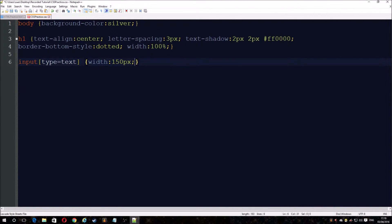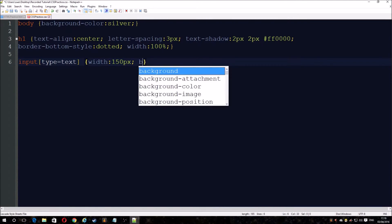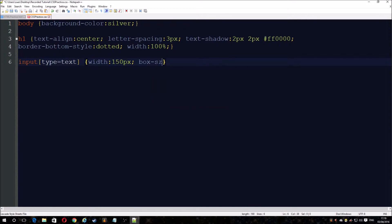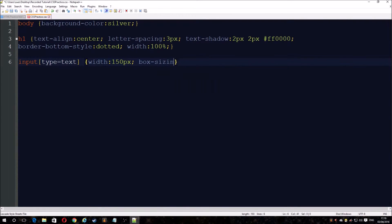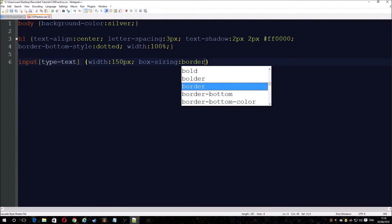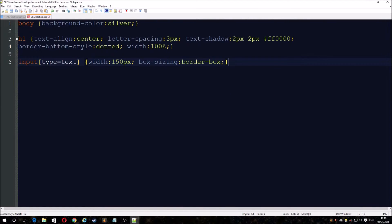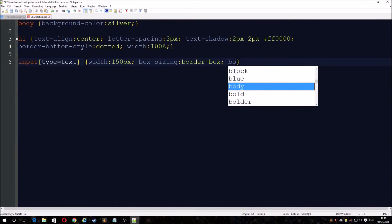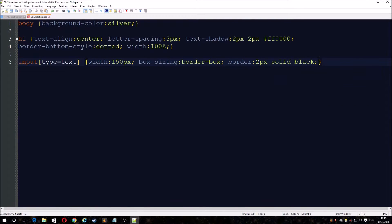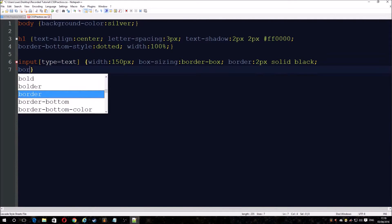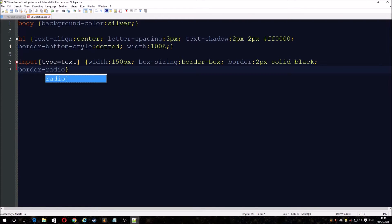We want the width to be 150 pixels so it fits in all the placeholder text, and then add the box-sizing. Remember, don't go outside of the brackets. Now let's add a border — a two pixel solid black, or whatever you want it to be.